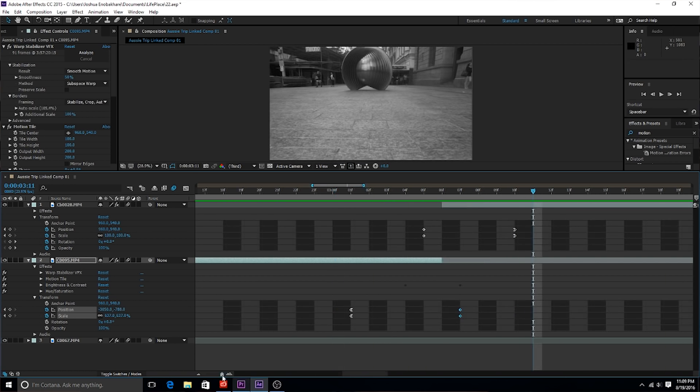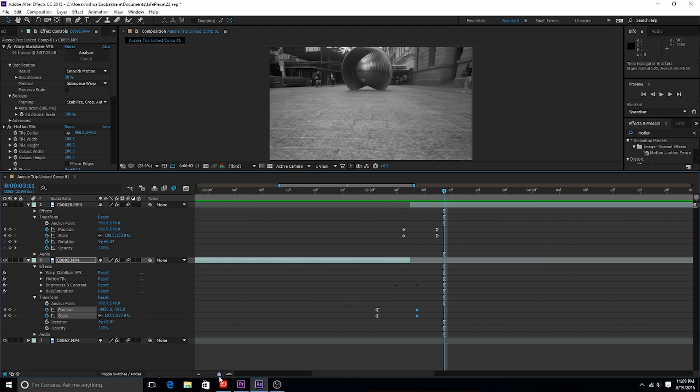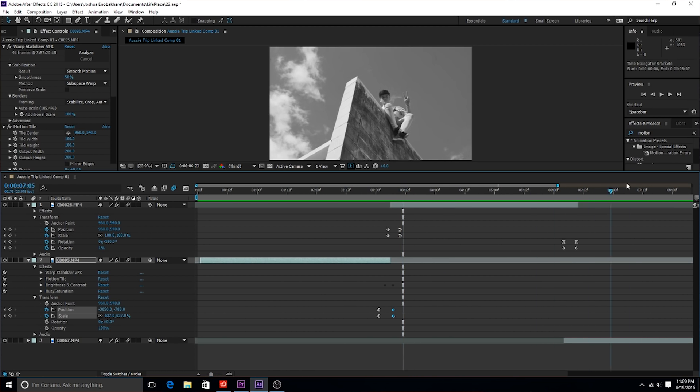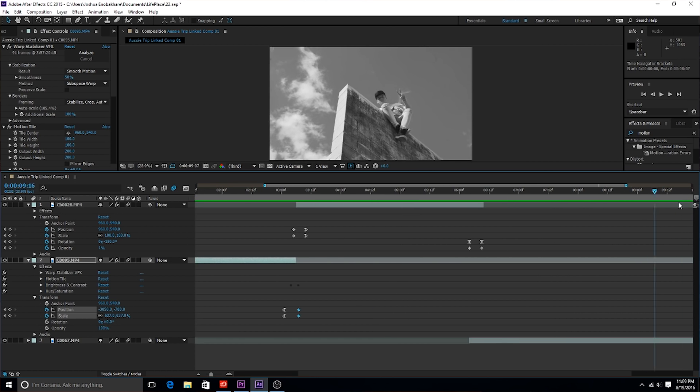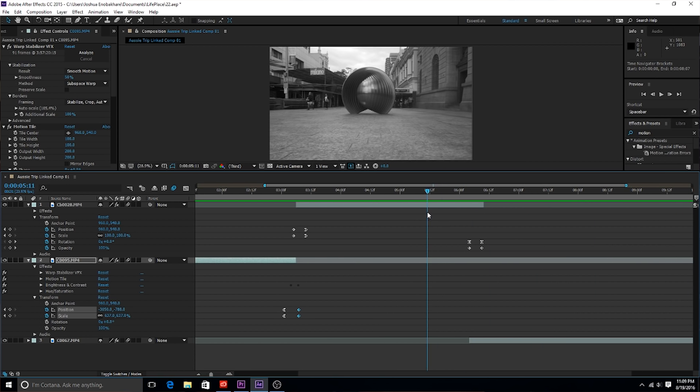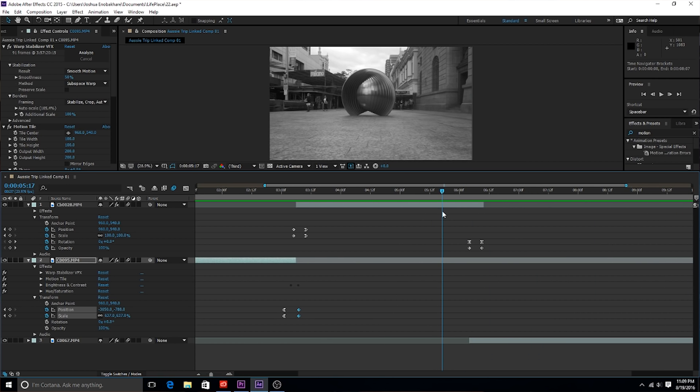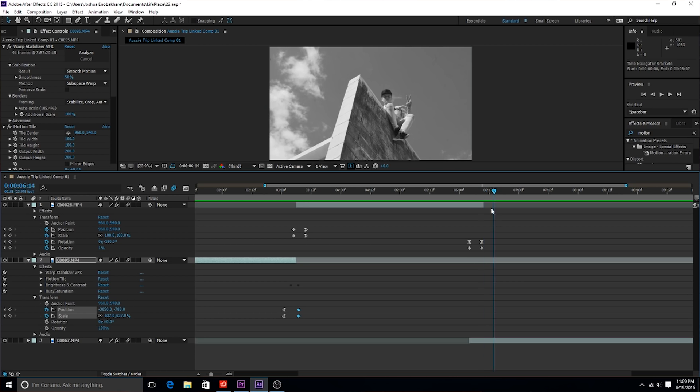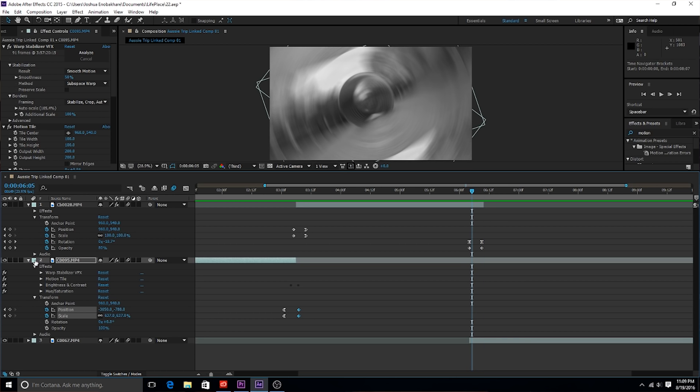Once again, if there's anything confusing, just download the project file and you can see exactly what I did. It's crazy simple. Check this out, we're gonna check out this other transition right here.